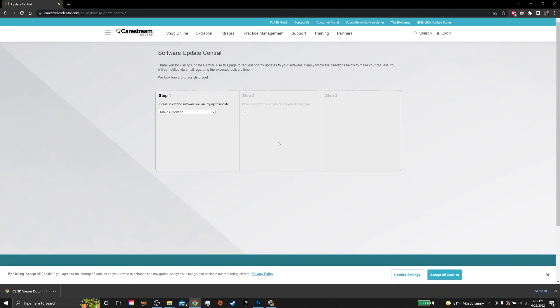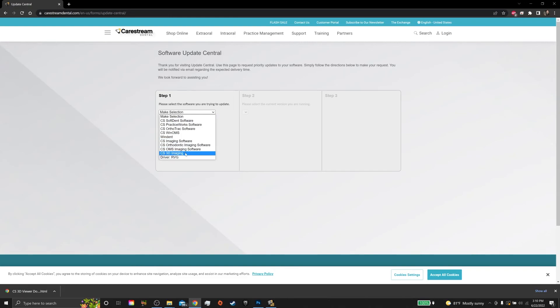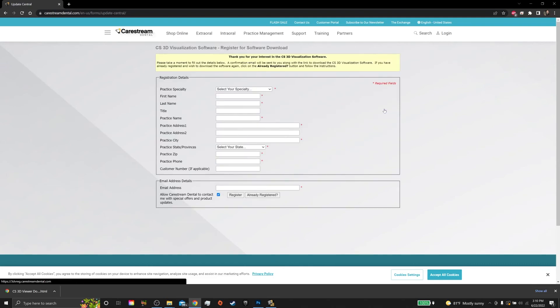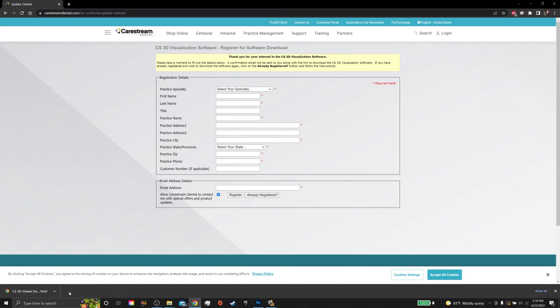Once you're in Update Central, in step one, select CS3D Imaging V3.X, and then click here to download a full version of the software. You'll have to input some information here, but once you do, you'll get a full version of the 3D viewing software in your downloads folder.